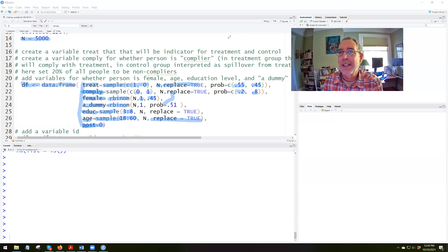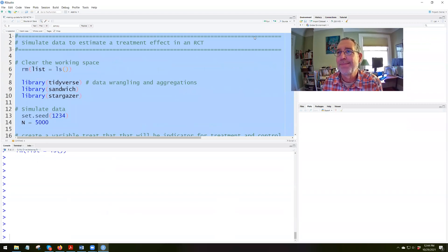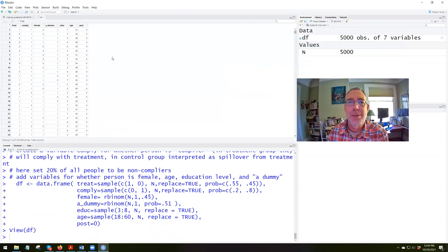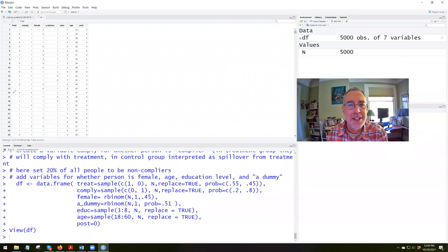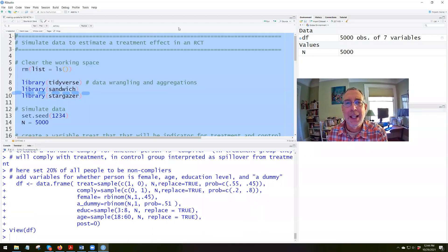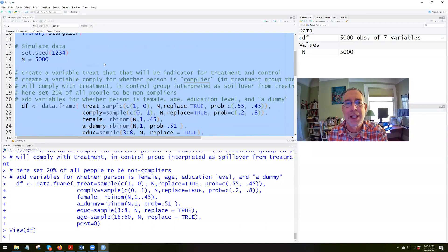Let's run what we have so far and see how it creates the data frame. Now we have the data frame with 5,000 observations of seven variables. For example, observation 16 has treatment 0, comply 0, female 1, dummy 1, education 3, age 47, and post 0. Now we're going to add a row number — an identifier variable — and when we run this we'll have eight variables, with a variable called ID that's just 1 through 5,000.